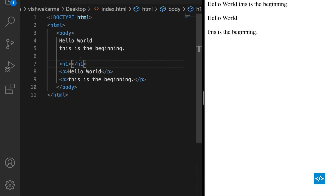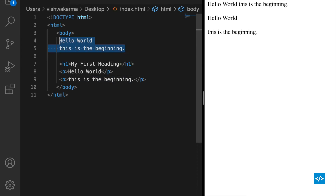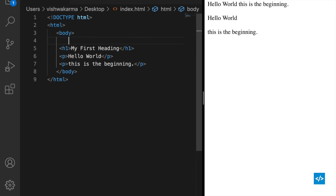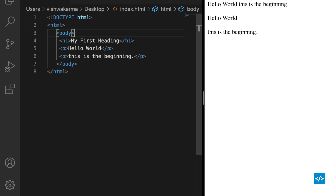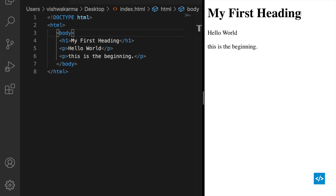For example, let me write 'my first heading'. I'll save this and refresh the page. You can see there is text displayed in a bold font that reads as a heading — 'my first heading'. So h1 defines the main heading. After h1 we have six levels of headings — h1 is the first level and after that we have five more levels of subheadings.